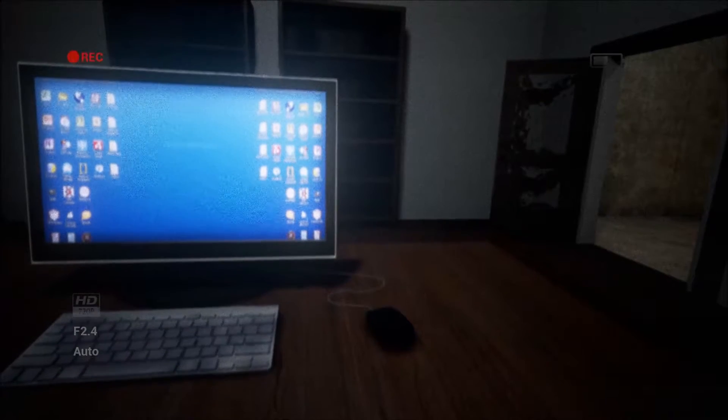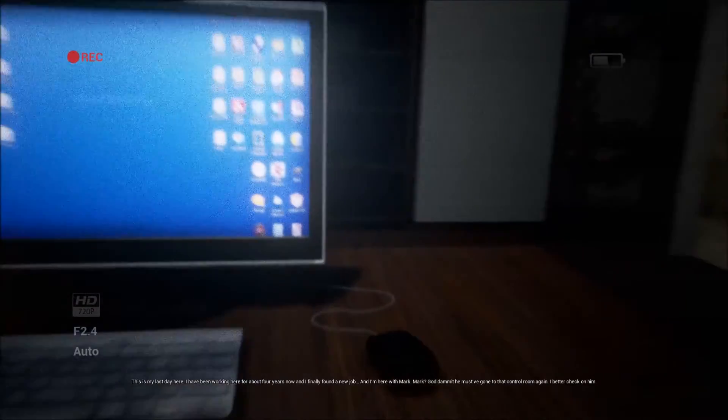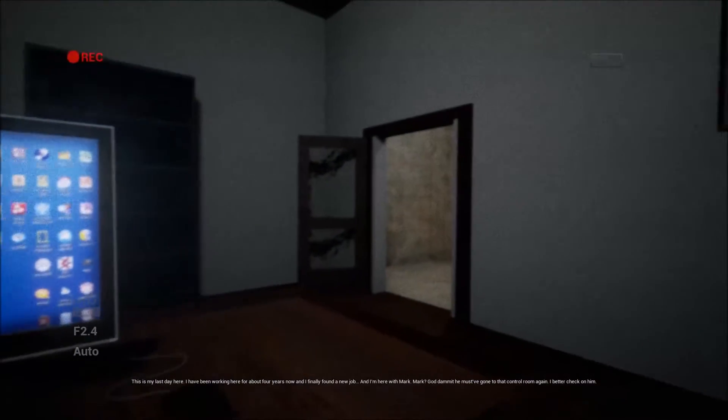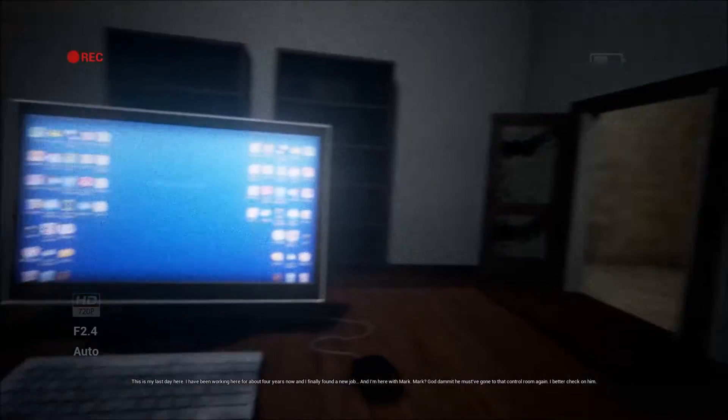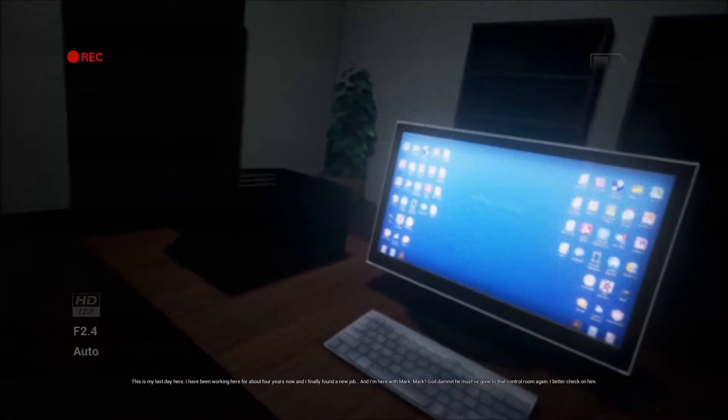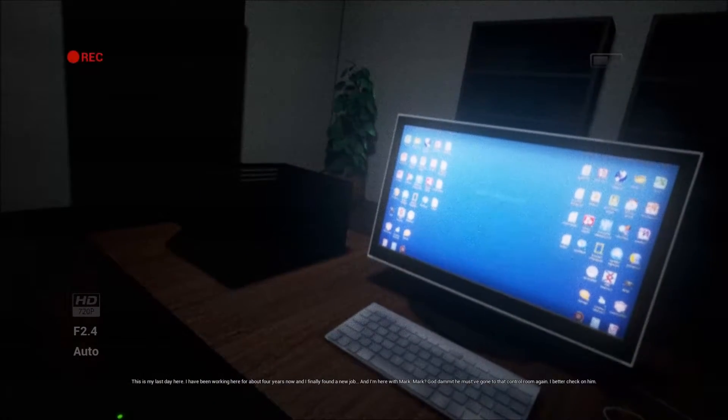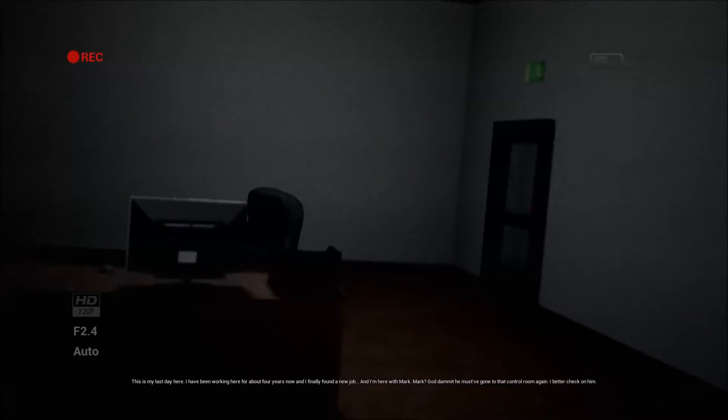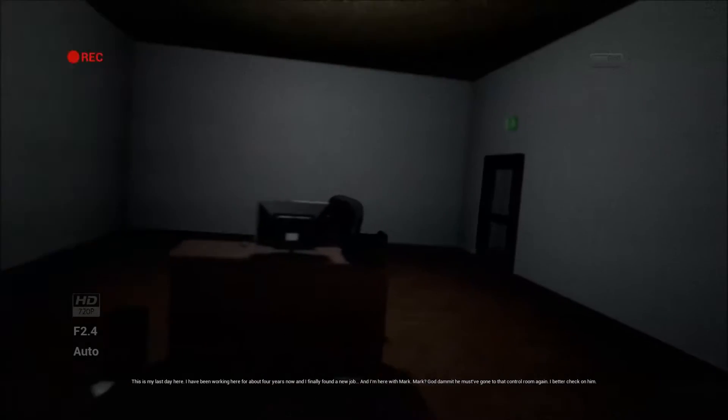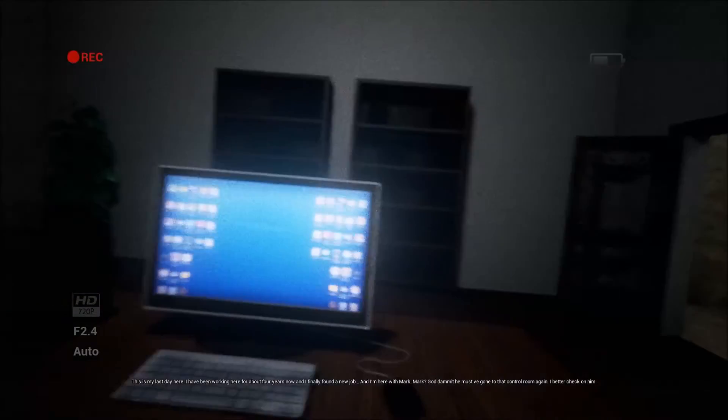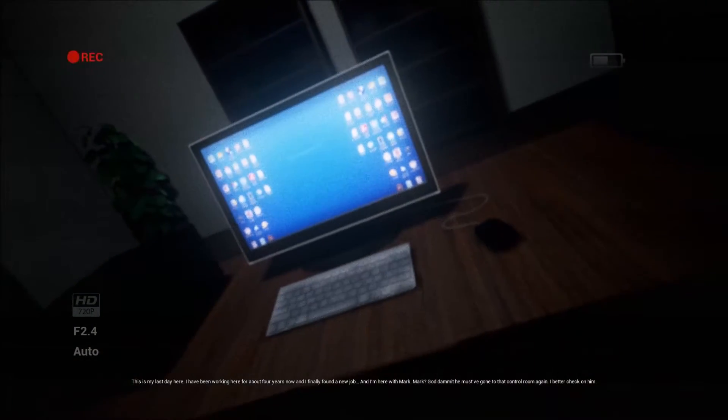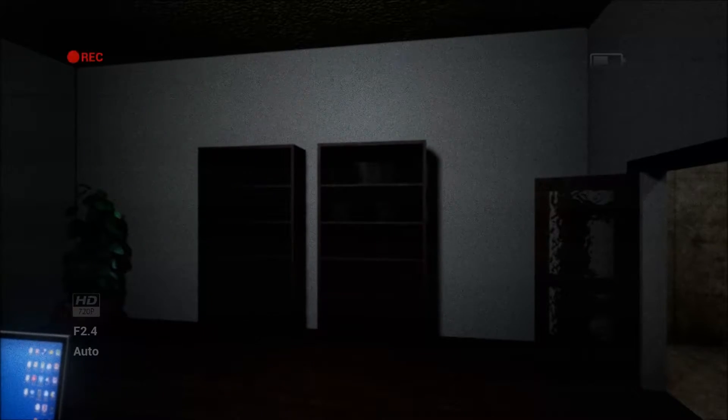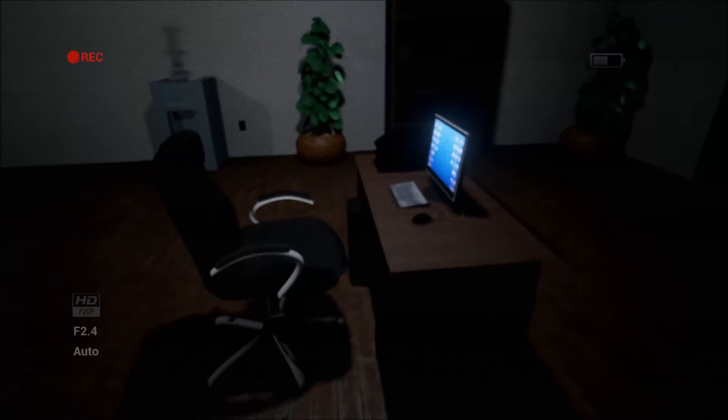Oh, what is that? What the hell? Oh okay. So this is my last day here. I've been working here for about four years now and I finally found a new job, yay. And I'm here with Mark. Mark? Oh god damn it, he must have gone to that control room. I better check on him. Oh, now we're playing as the dead guy.